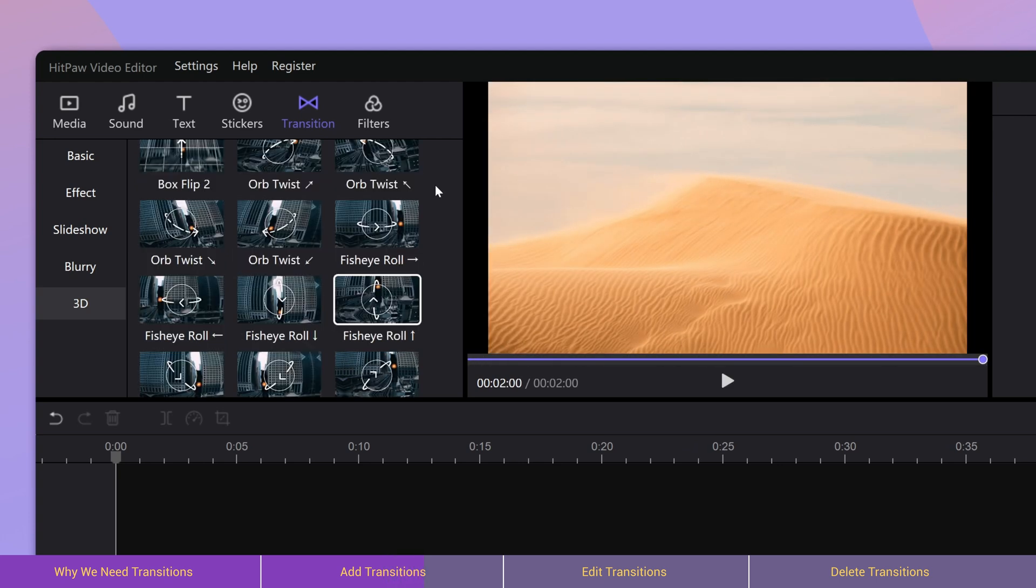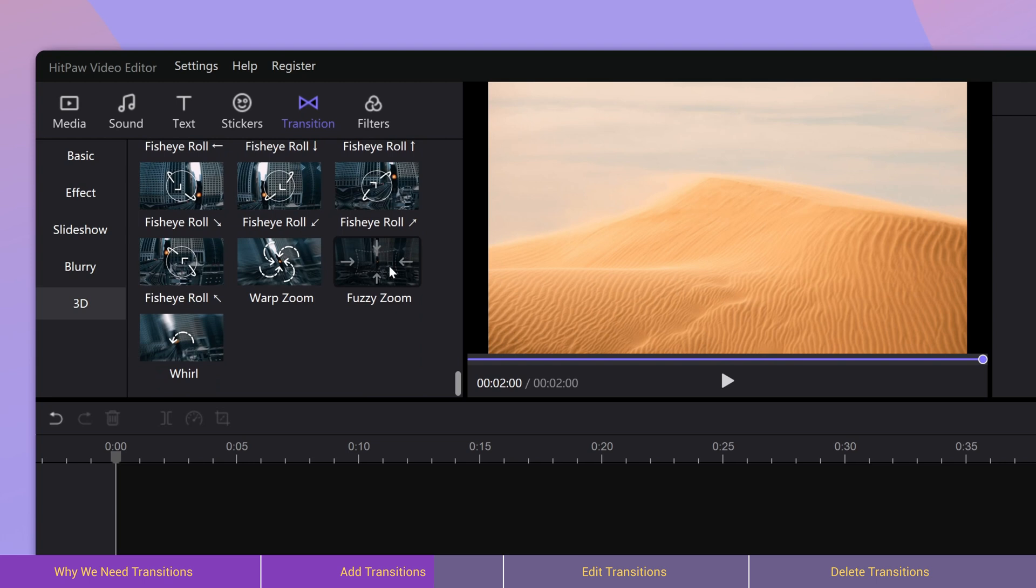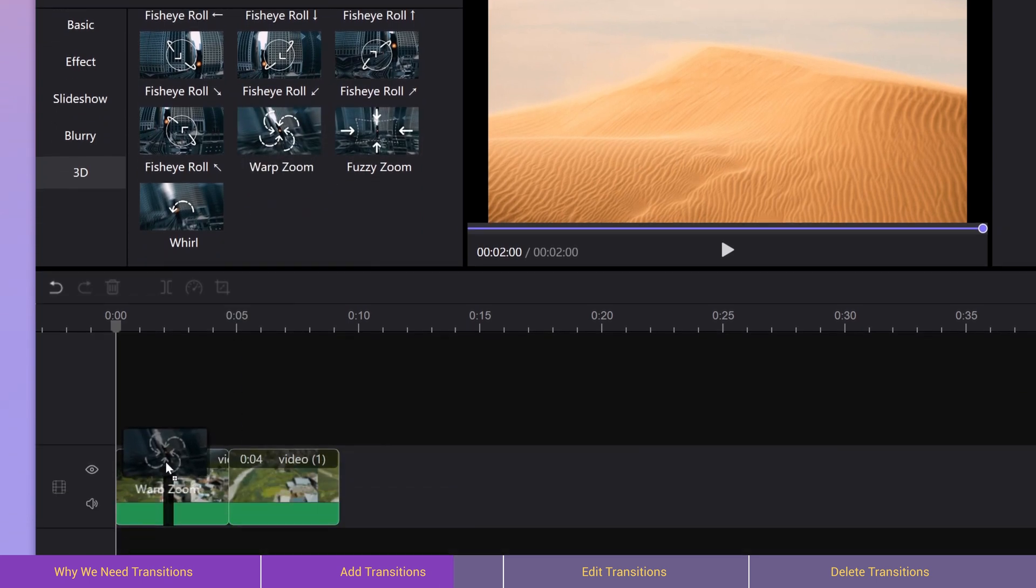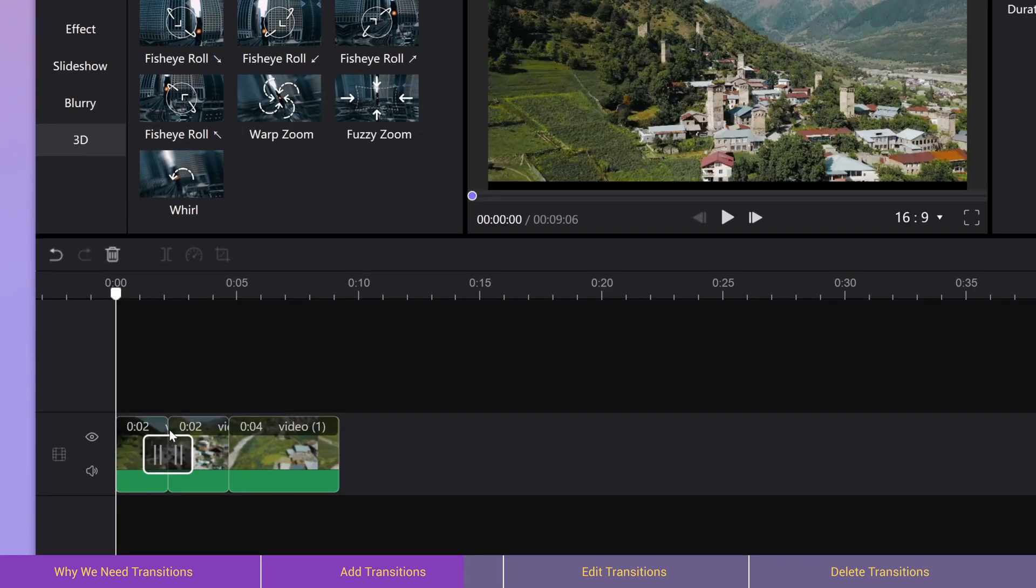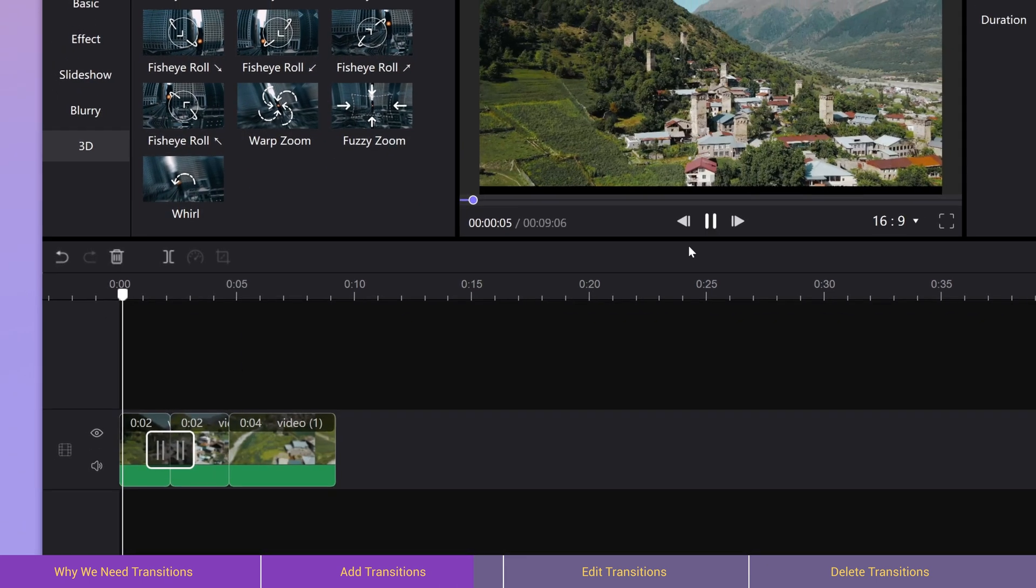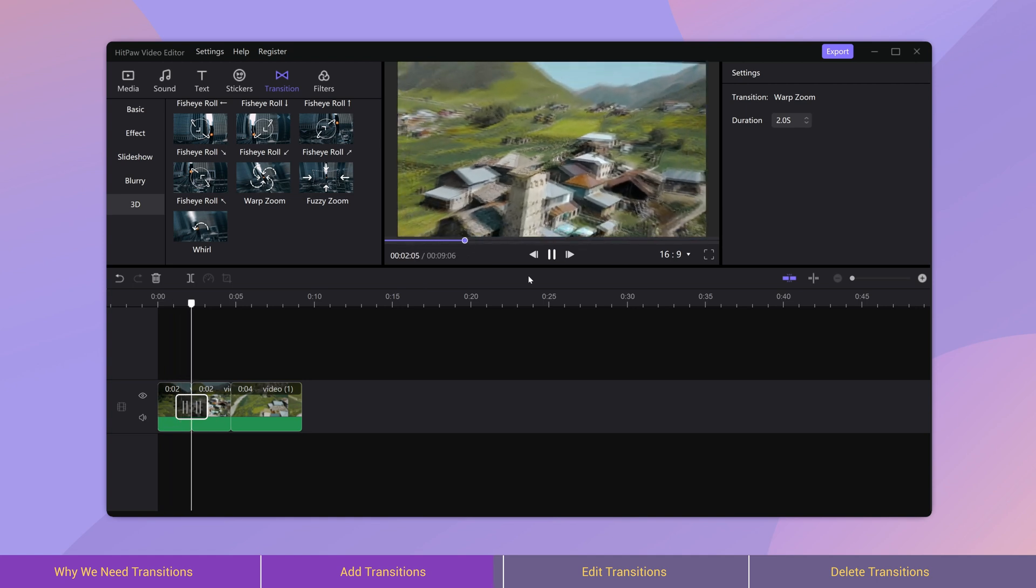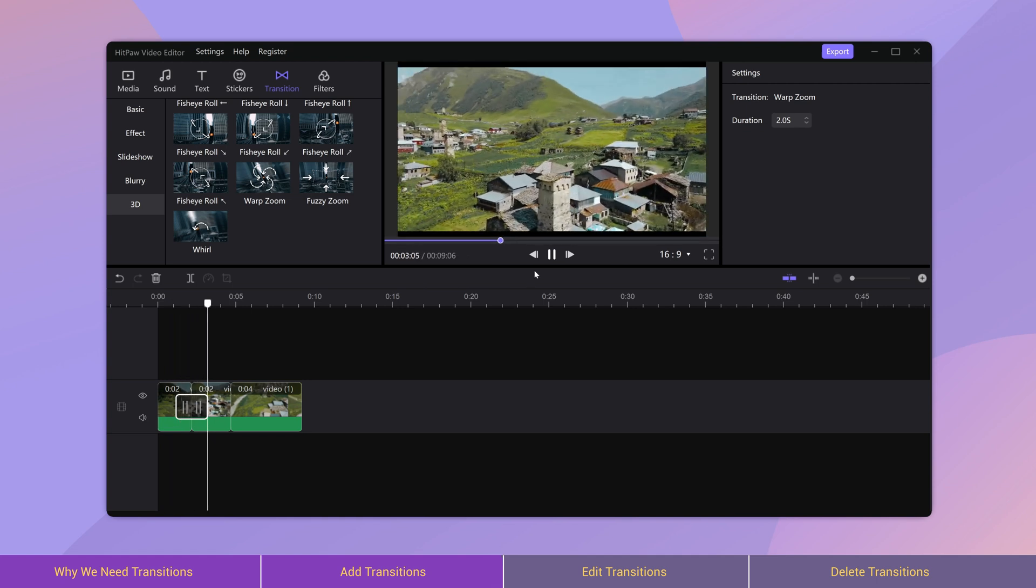To apply one of the effects, just drag and drop the transition between two video clips like this. Please be noted, only videos in the main track will be available.